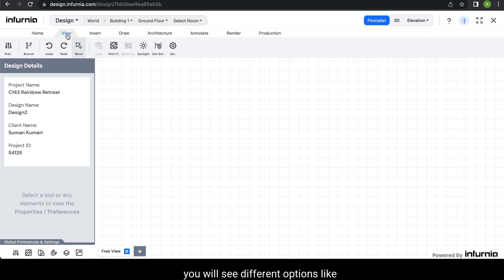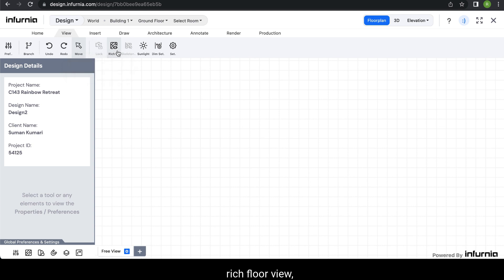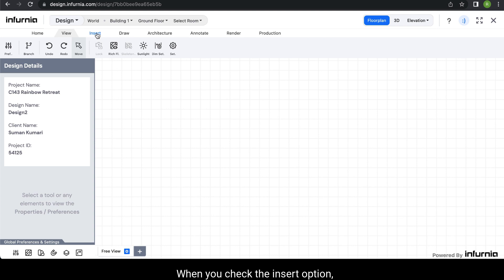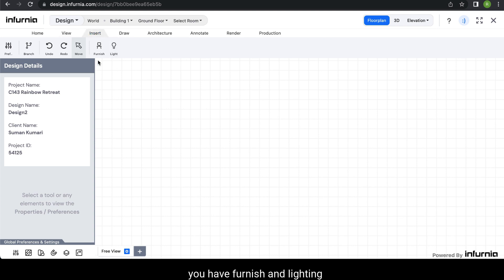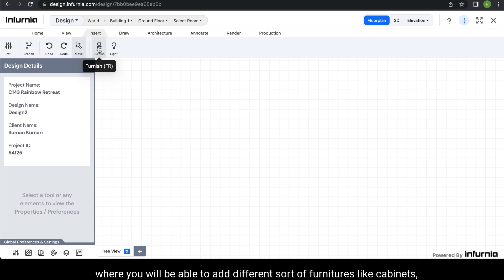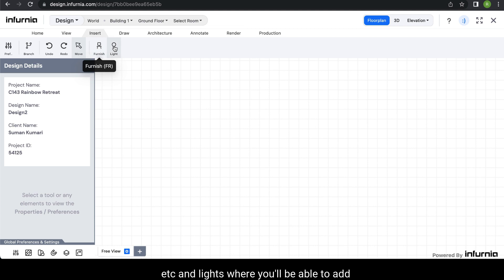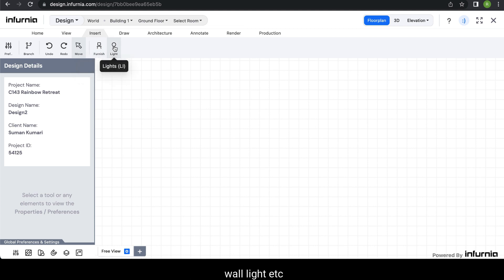The rest of the tools are the most commonly used tools from the other tabs. When you go into the view tab, you will see different options like lock, camera, position, and rich floor view, which are related to how you want to view your design. When you check the insert option, you have furnish and lighting — you will be able to add different sorts of furniture like cabinets, sofa, dining tables, etc., and lights wherein you can add ceiling light, wall light, etc.